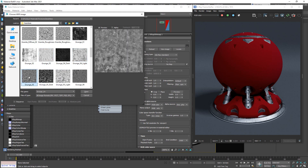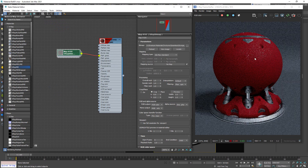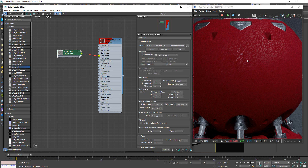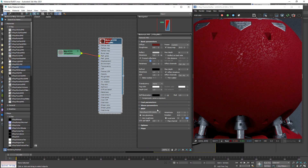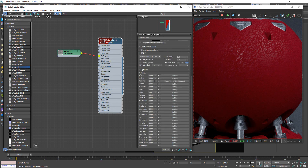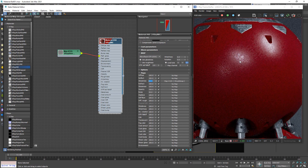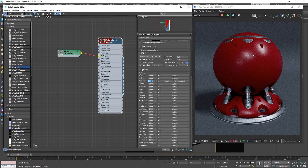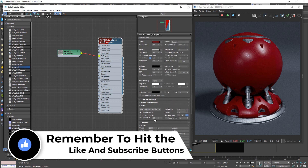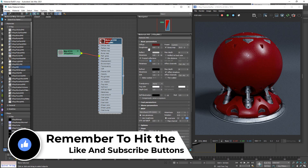By just doing this, we're starting to get a bit more breakup in the reflection. Generally, you'd reduce the amount of the blend — when it's at 100, it's taking all the information from the map. If we reduce this to like 20, that's enough to break up the reflection. This is the simplest way to create plastic using the glossiness workflow.